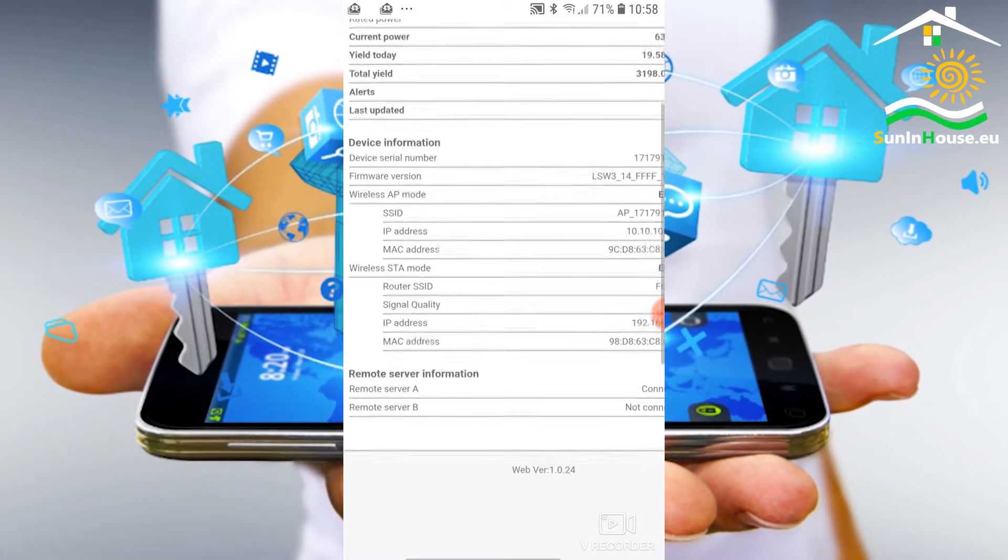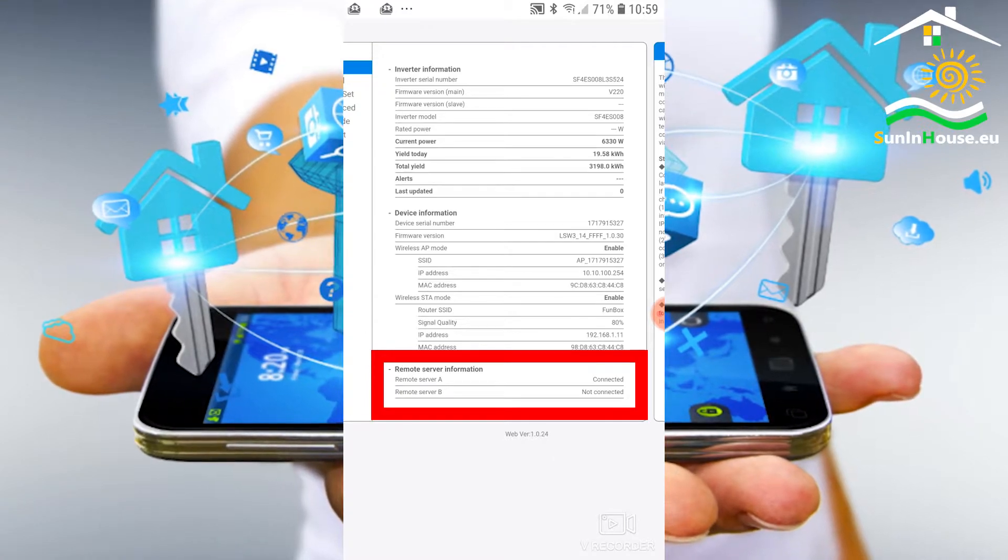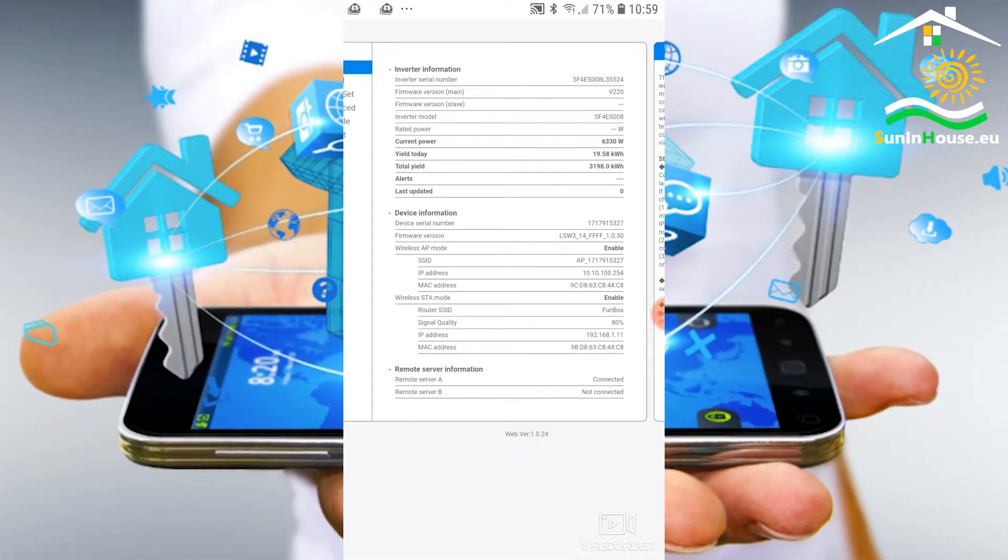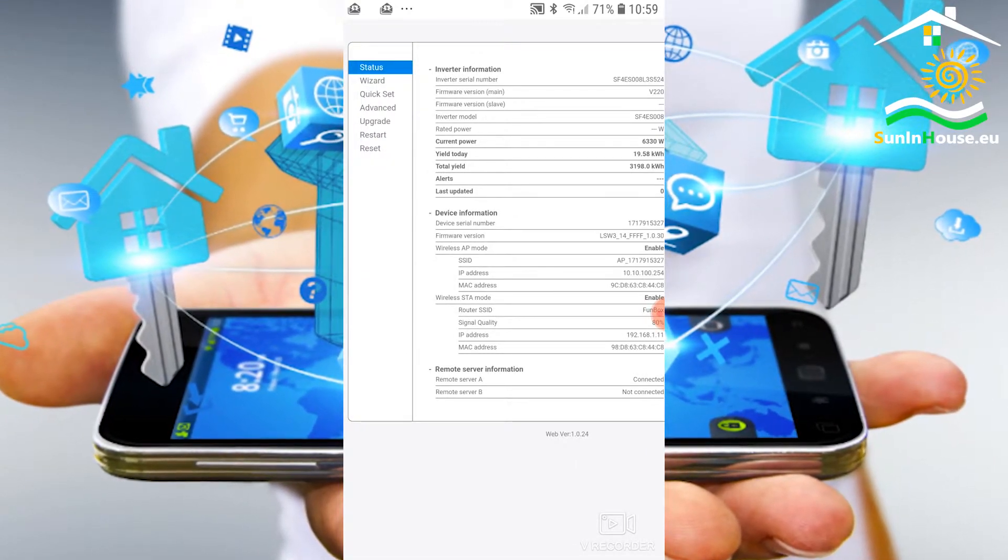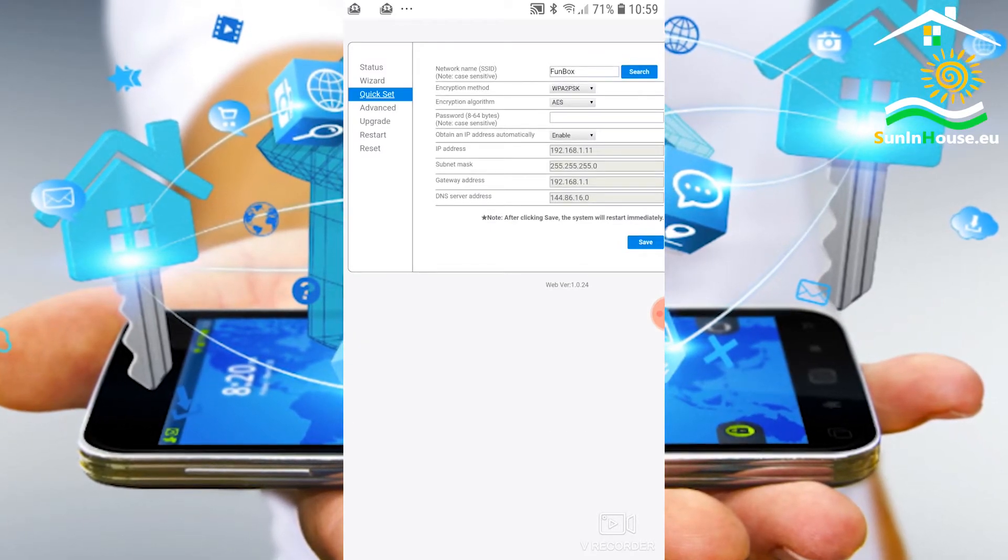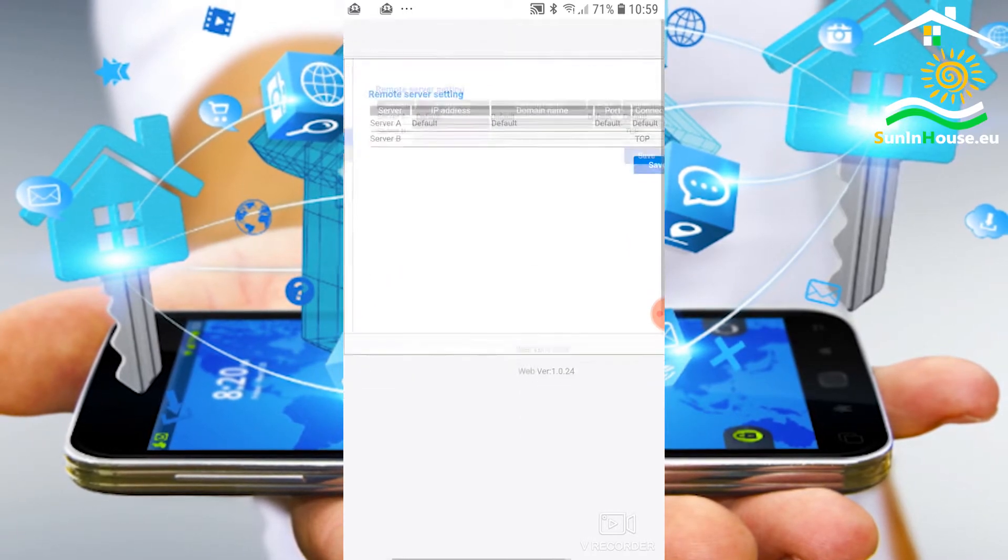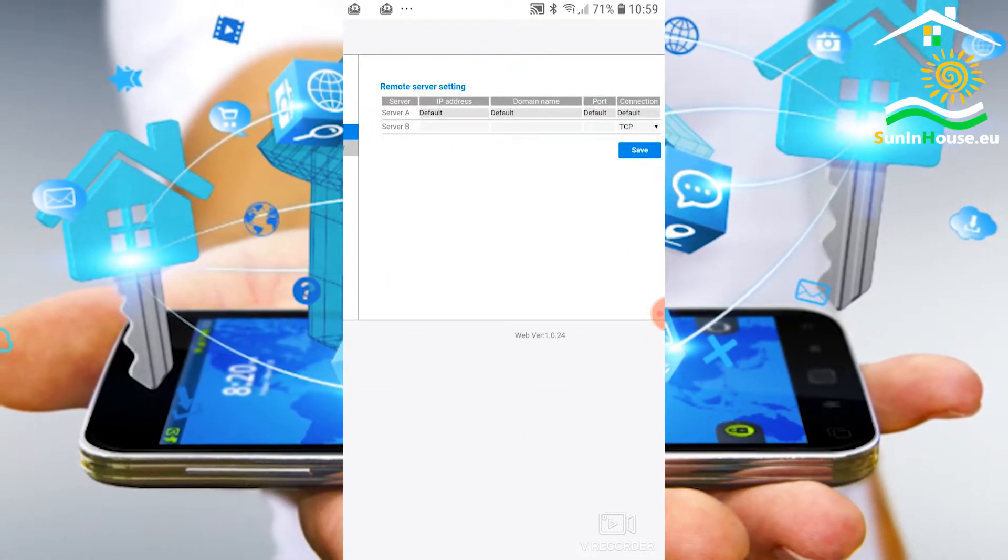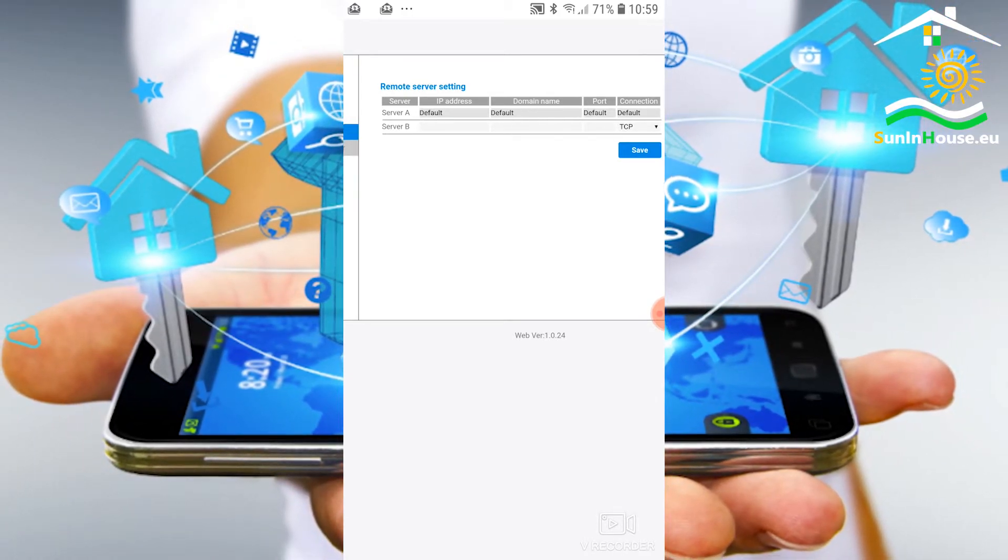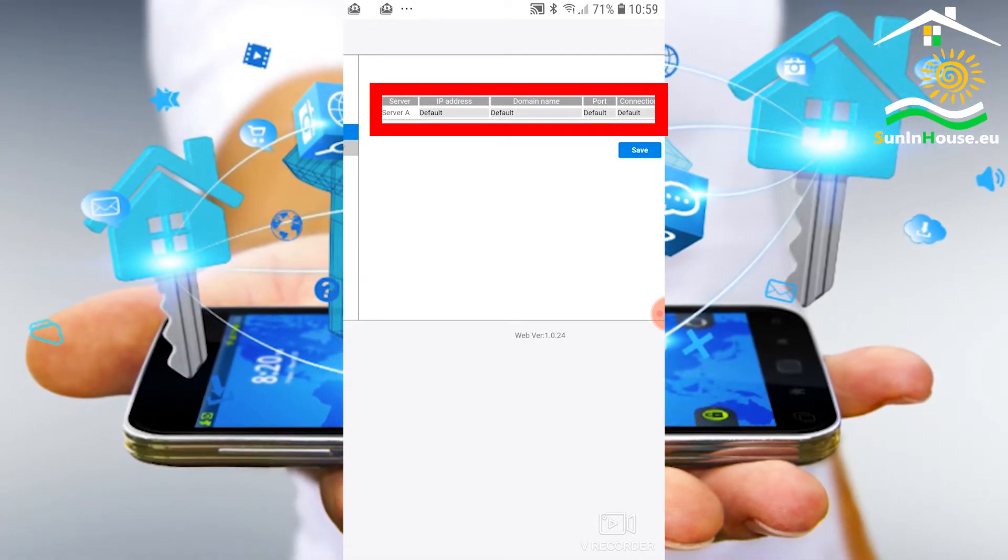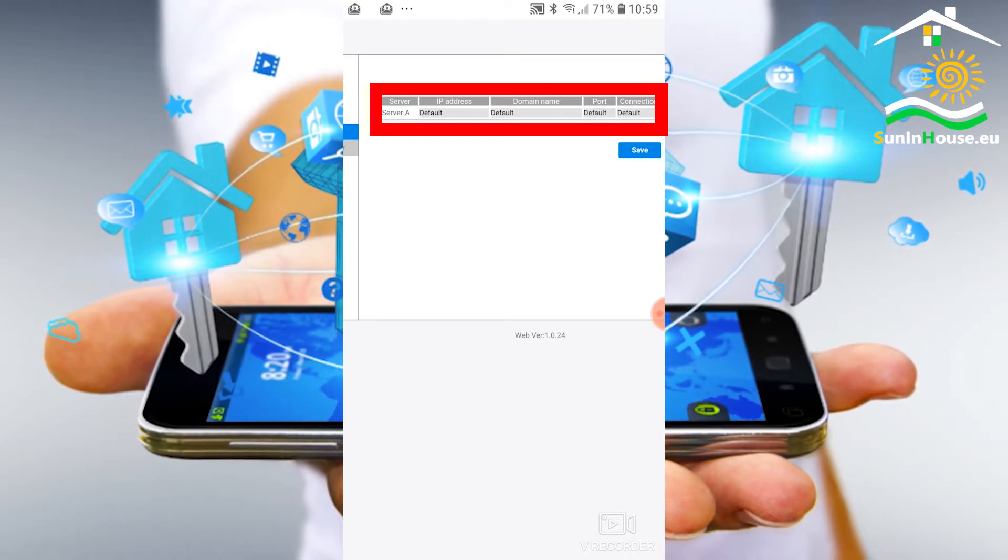Other important settings - remote servers. We can set here to send data about the monitored installation to two remote servers. Server A is online. This is the default cloud server for Solarman applications. Let's not change it. Server B is not connected. We can use this connection for our own solutions or other hosting services that are available on the internet and are becoming more and more popular.